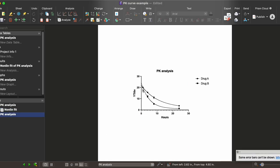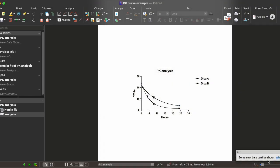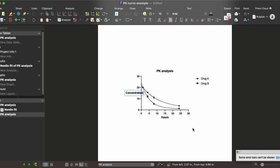Here we have drug A with the circles and drug B in the squares. You can change the increments at which the x-axis is displayed — I personally like to change this to something smaller, maybe an interval of 5 instead of 10 — and you can change the y-axis title to 'concentration' or whatever it is that you're measuring.